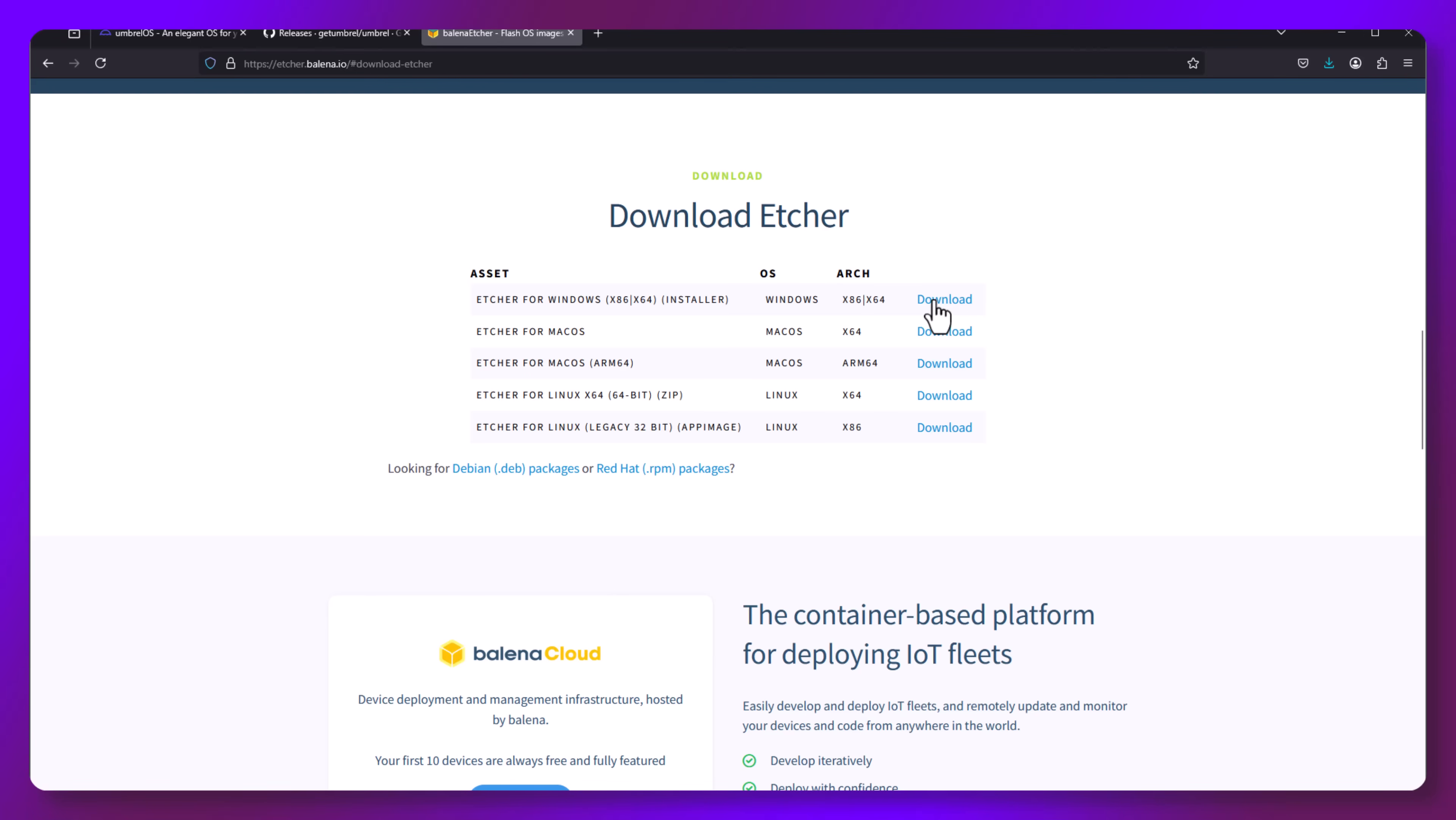Now, this is going to be run on your PC. It's just a tool for flashing the image to the USB stick. So download the appropriate version for your workstation. For me, I want Windows x86 slash 64. After the download is finished, proceed to install. There's nothing special to show here. Just perform the default installation and you're good to go.